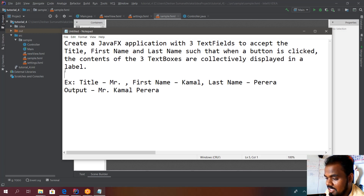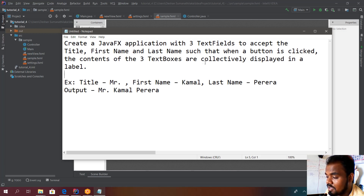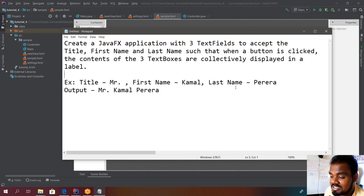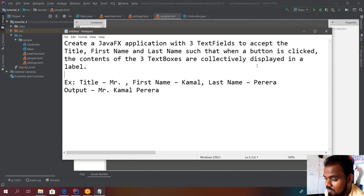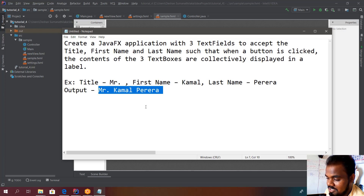We will have three sections taking input from the user: title, first name, and last name as text fields. The output should be shown by concatenating these three words — for example, 'Mr. Kamal Perera' — joining them together to display as output. This is the question, and we will check how to do this using Scene Builder and JavaFX.